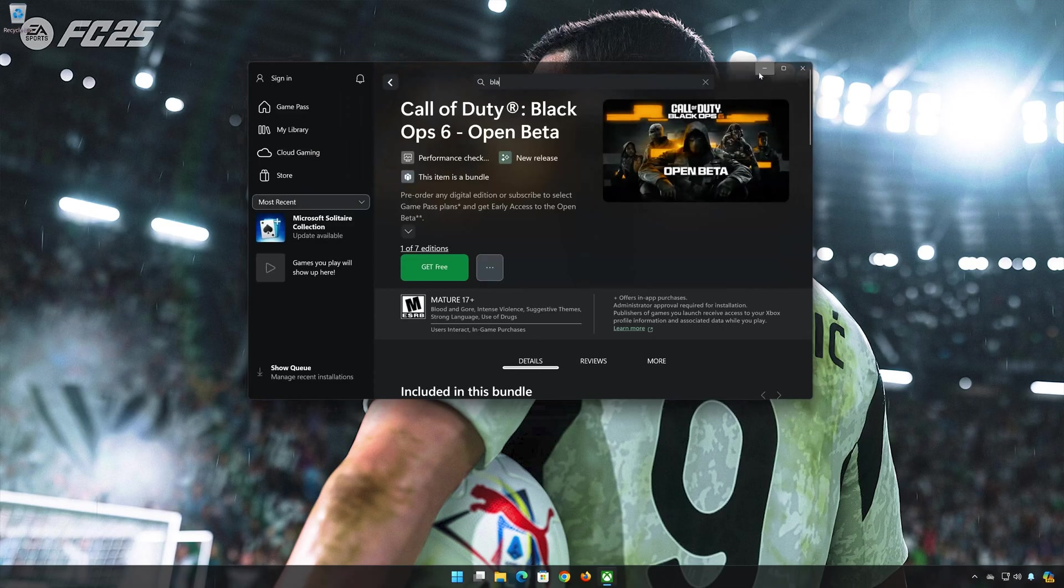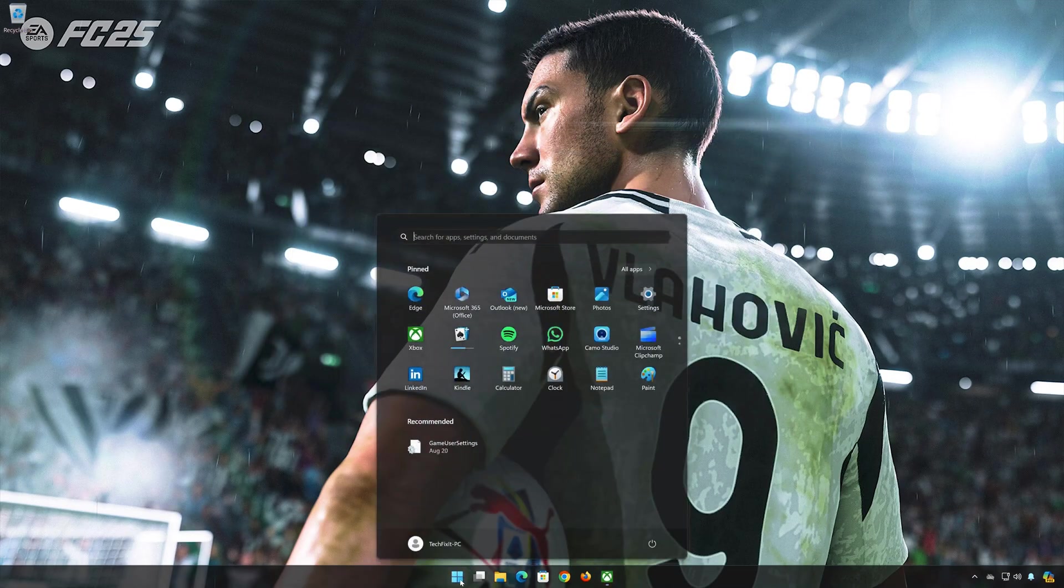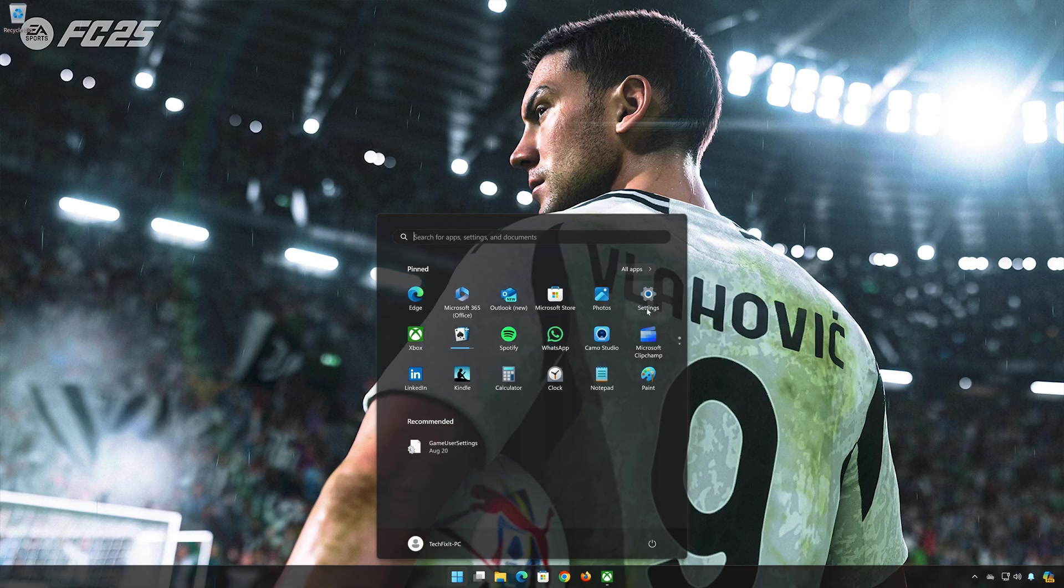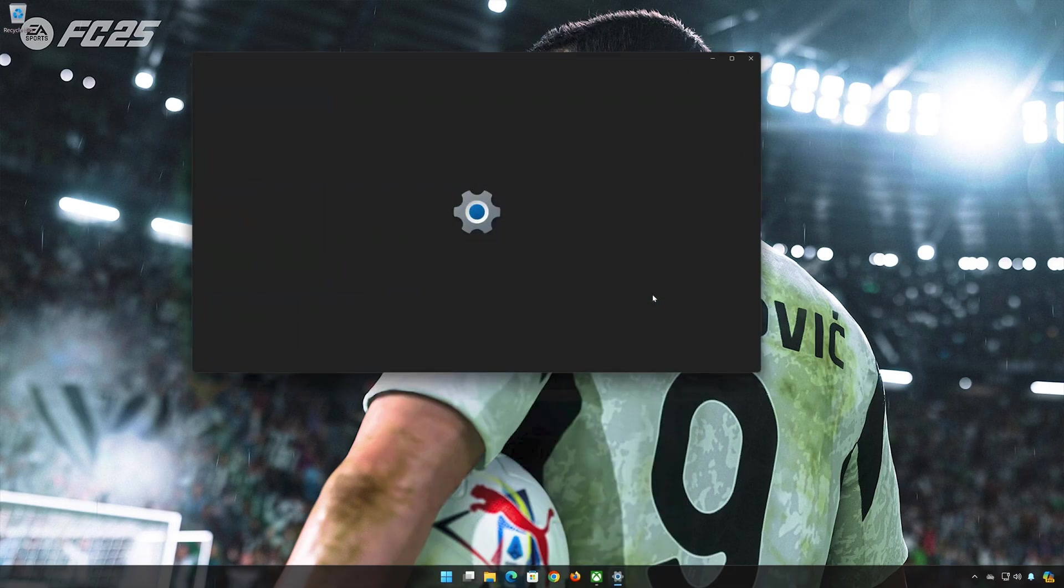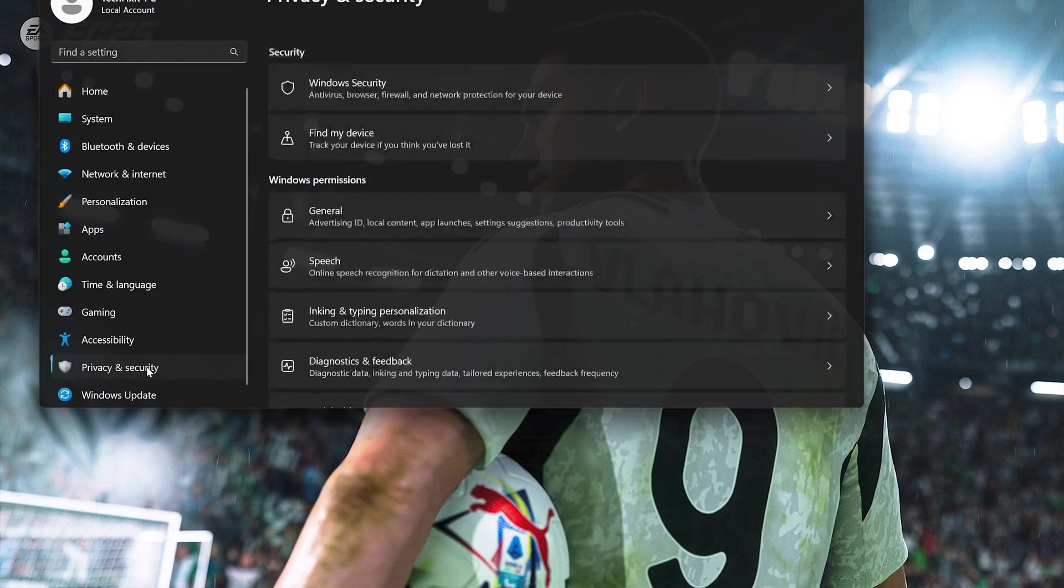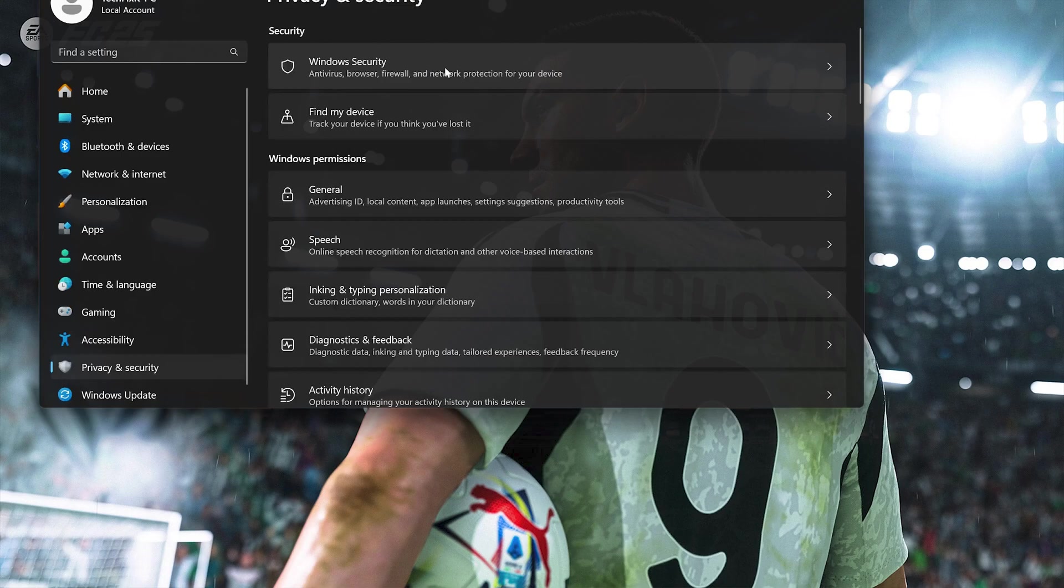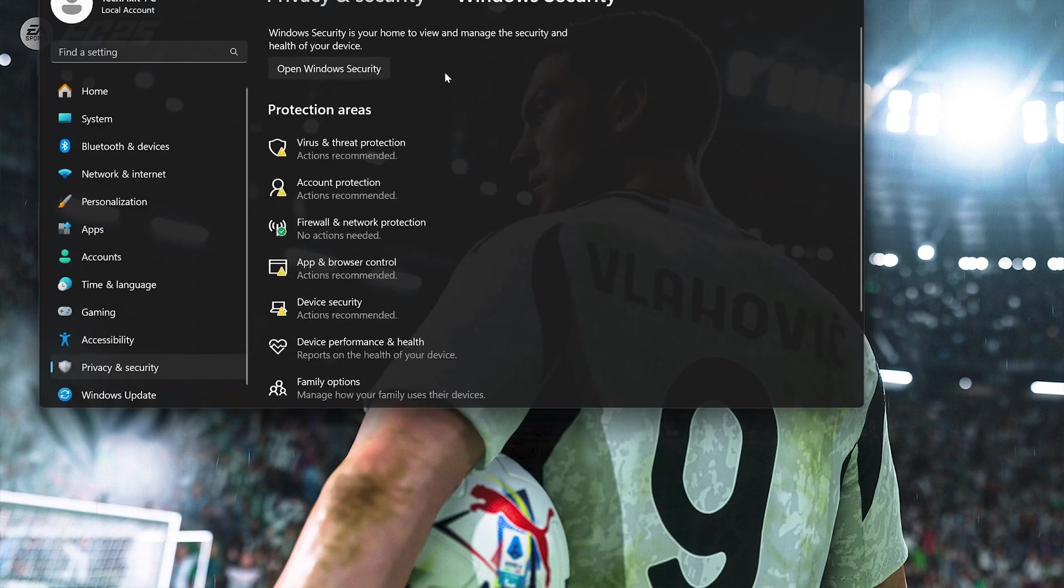First, open your Start menu. Open Settings. Open Privacy and Security. Click on Windows Security. Click on Virus and Threat Protection.